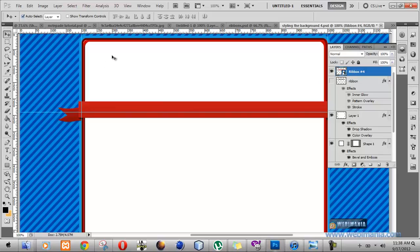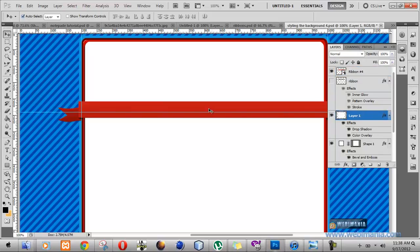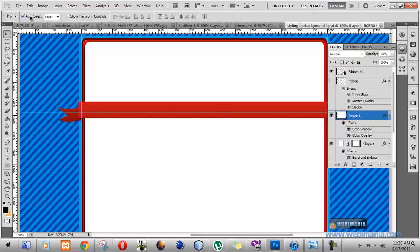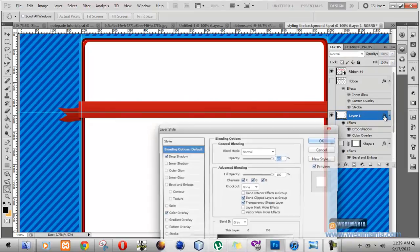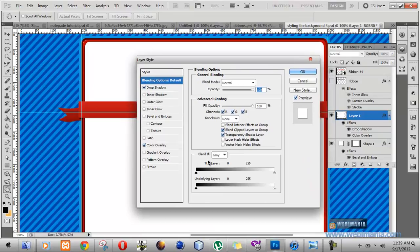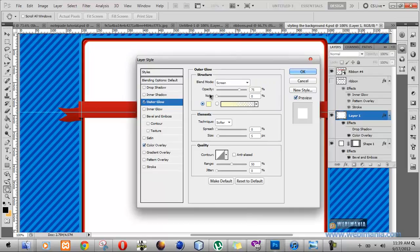Now let's do what we have next on our menu, which is applying an outer glow to bring it up a little bit more. Double-click on the layer to open effects. Select your move tool and make sure auto-select is enabled, set to layers, and click on the background to select the layer that corresponds to the main content area. Double-click on the effects and we're going to take away the drop shadow and apply an outer glow instead.